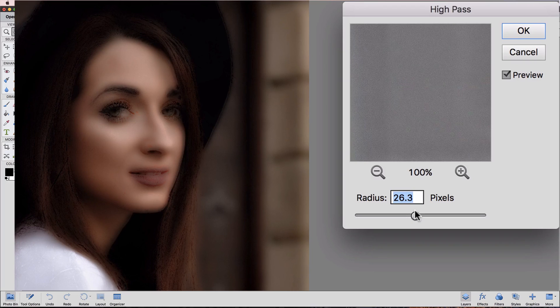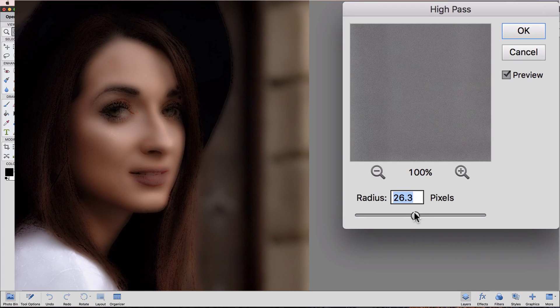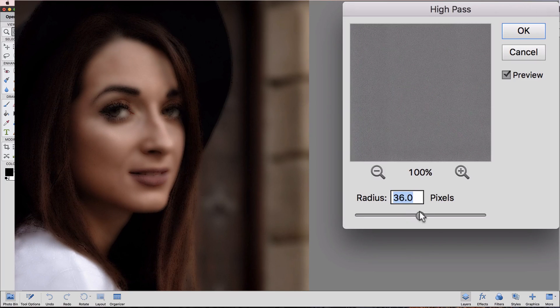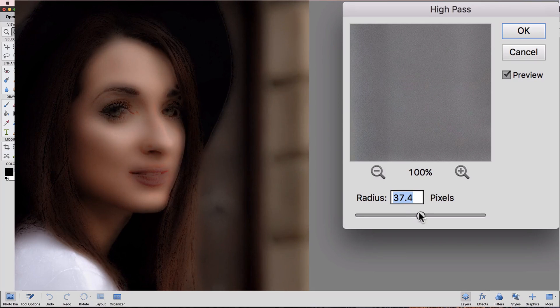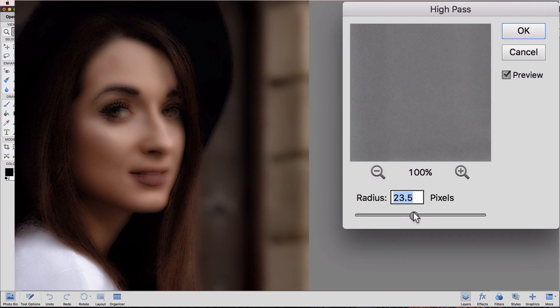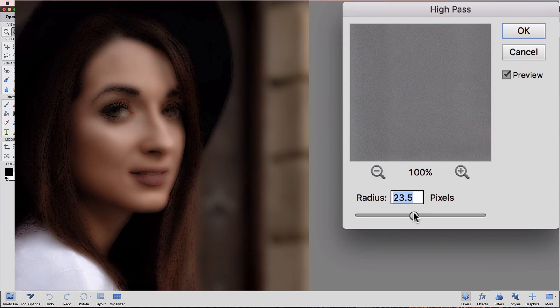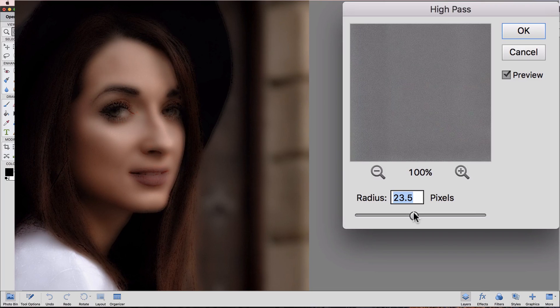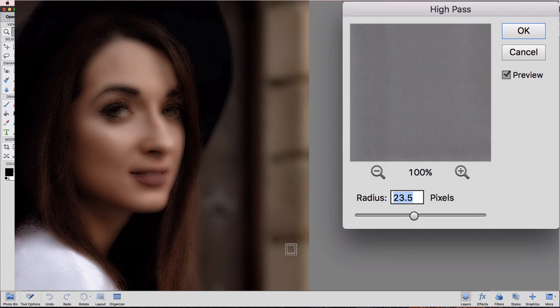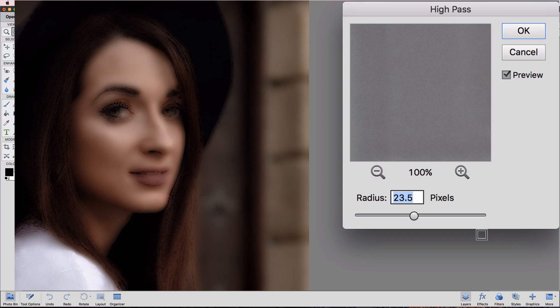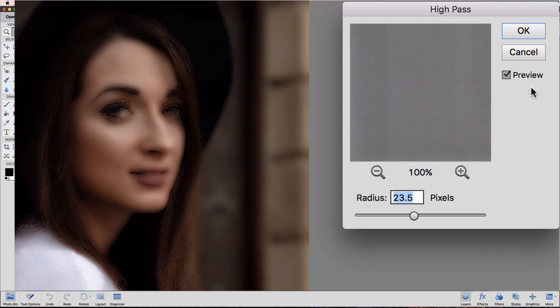So for this image, and it's going to depend on the size and resolution of the image that you're working with, but for this one, I found that between 20 and 25 radius is a good setting. So you can see what we have on the skin on her face, and that's kind of what we're looking for, nice and clear.